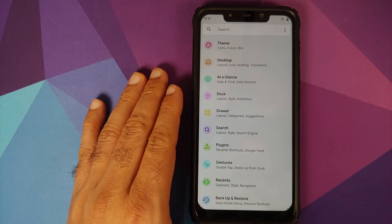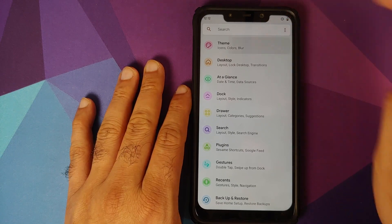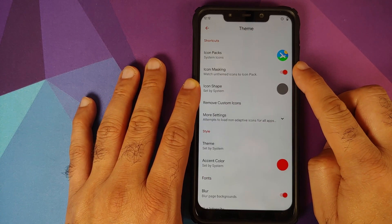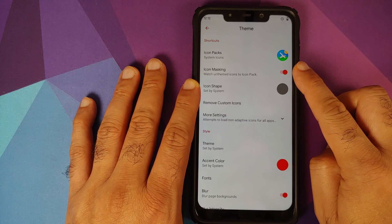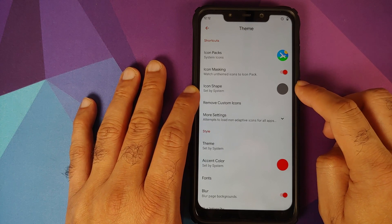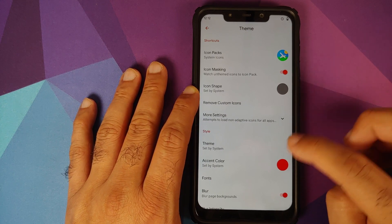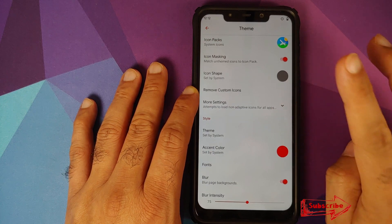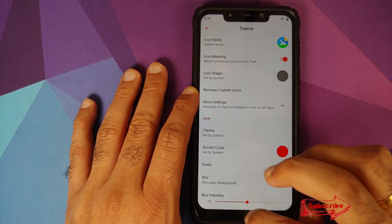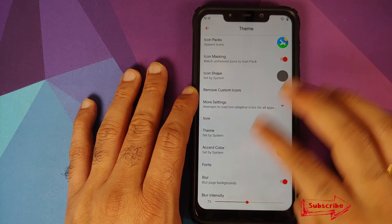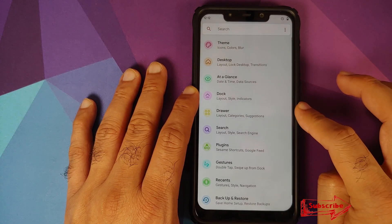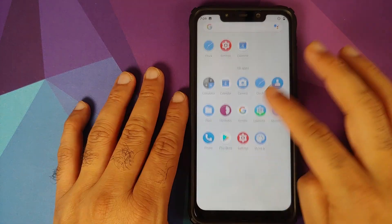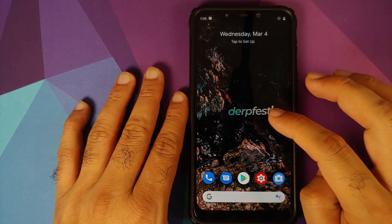You also have theme options in Launcher3 — icon pack support is baked in, icon masking, and you can customize the icon shape. You can even set your theme directly in Launcher3. Even though DerpFest OS has a ton of features, those were my top five features of DerpFest OS based on Android 10.